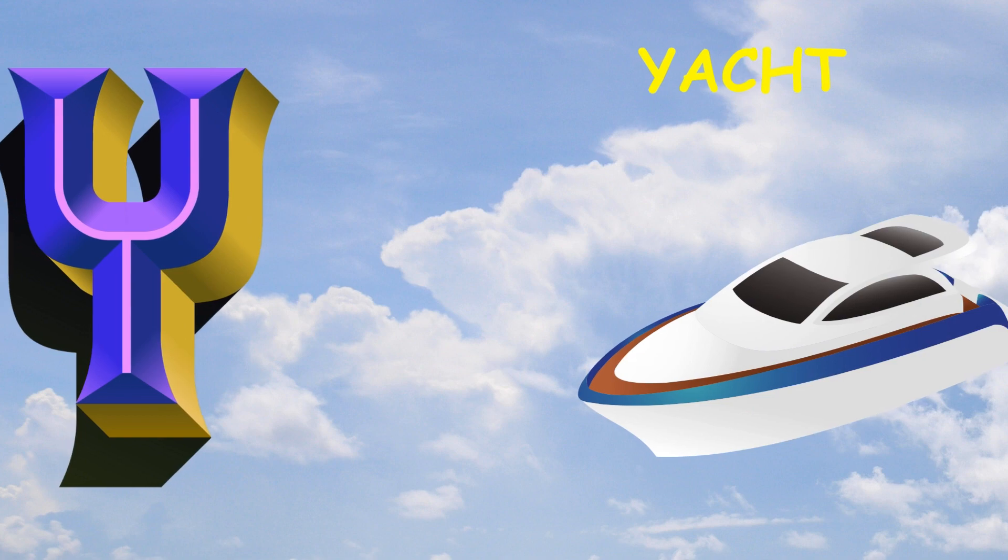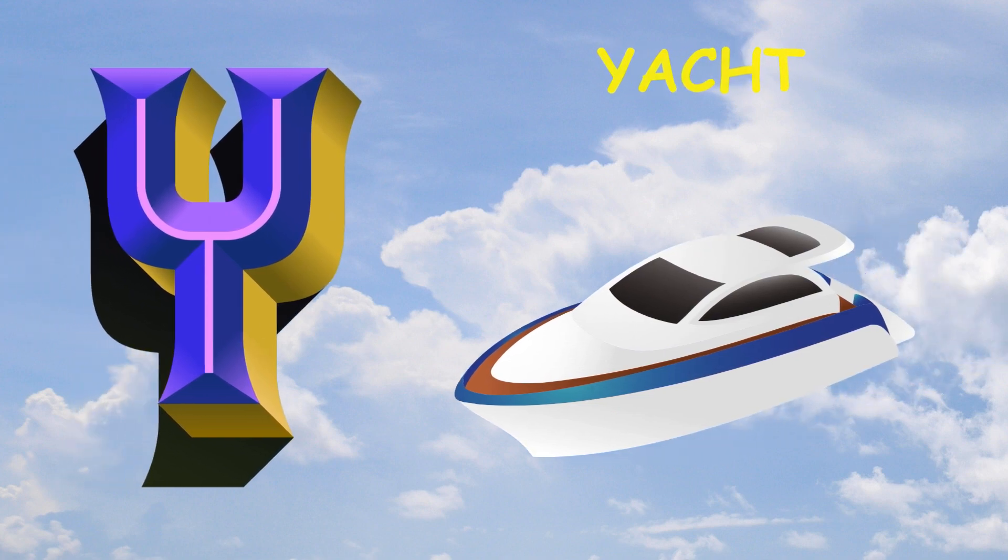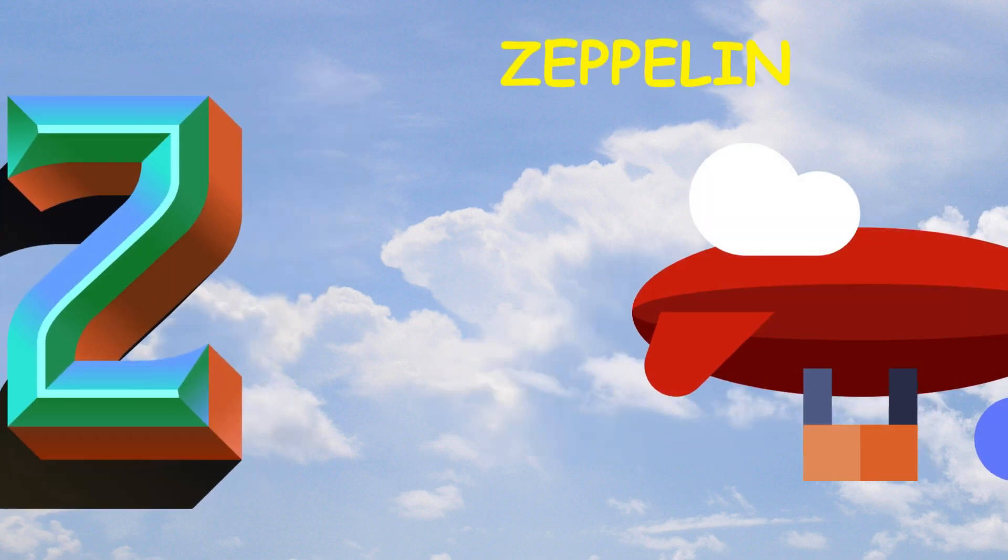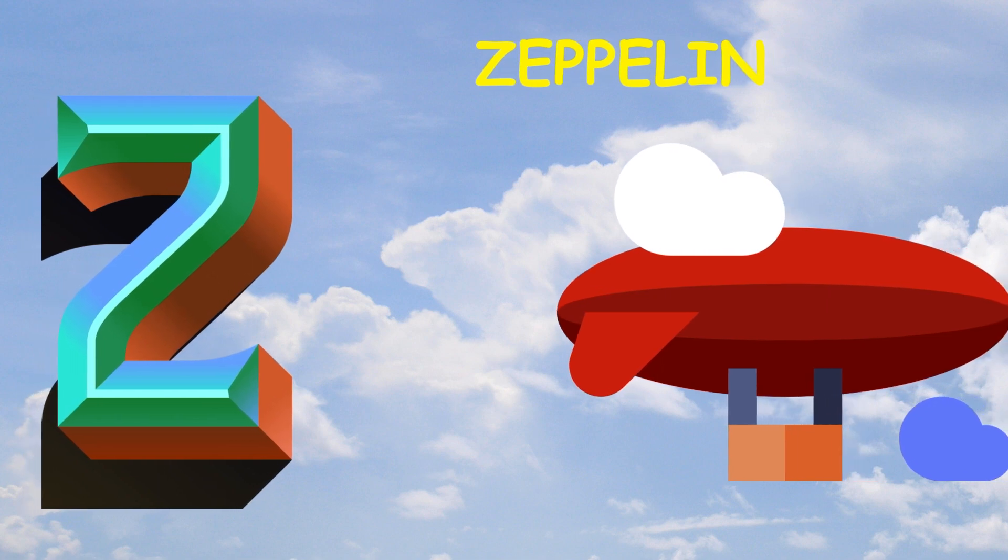Y is for yacht, yacht. Z is for zeppelin, zeppelin.